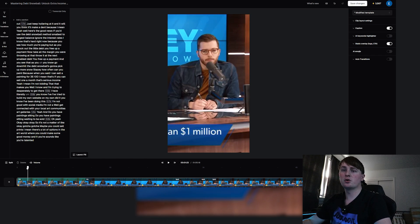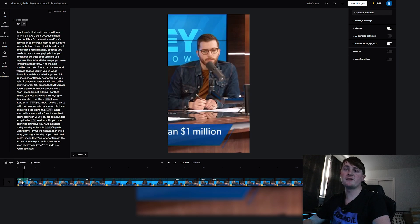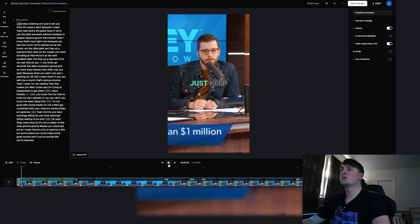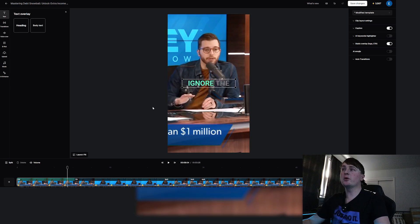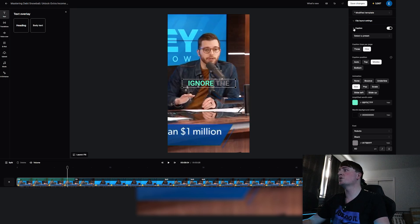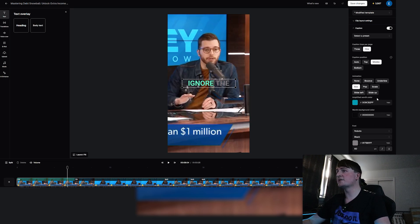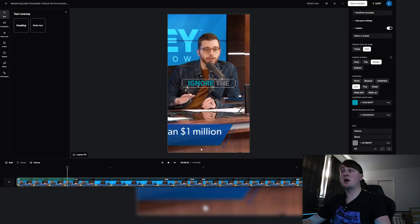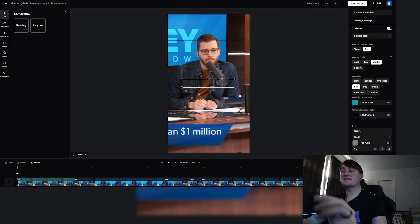I'm going to drag this over and click split and then this is on file so we can just delete that. 'Just keep going at it and it will—you think it'll make a dent because yeah.' If we want to adjust the style of the captions, then over here we can just click caption and we can change our own color. I have the hex code for that exact color I just used so now it's going to match.